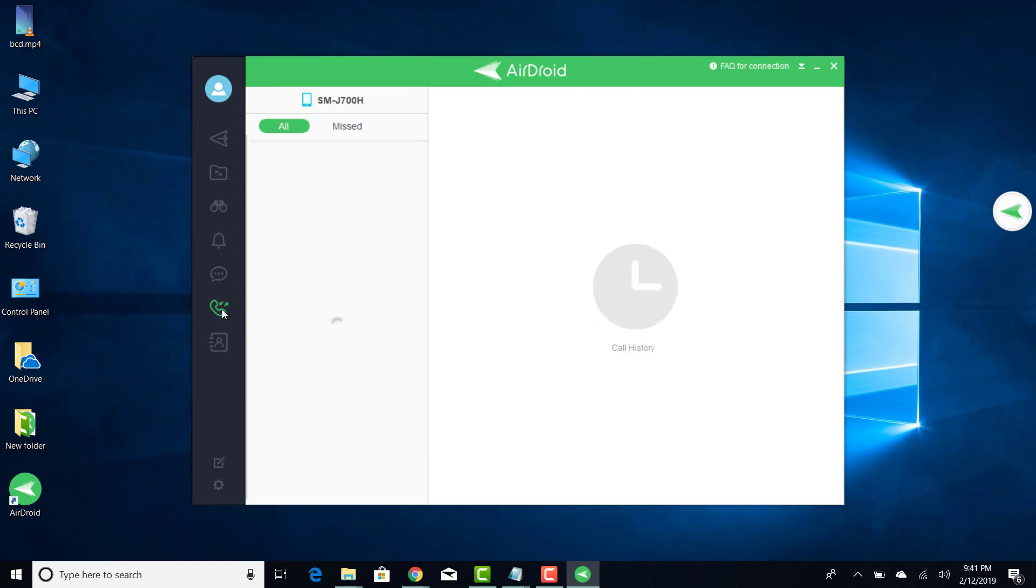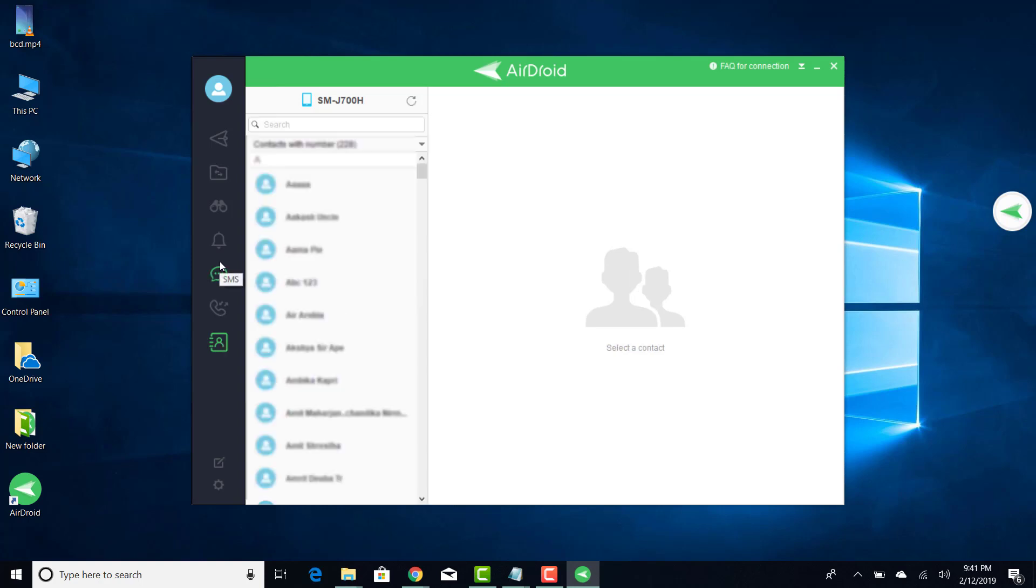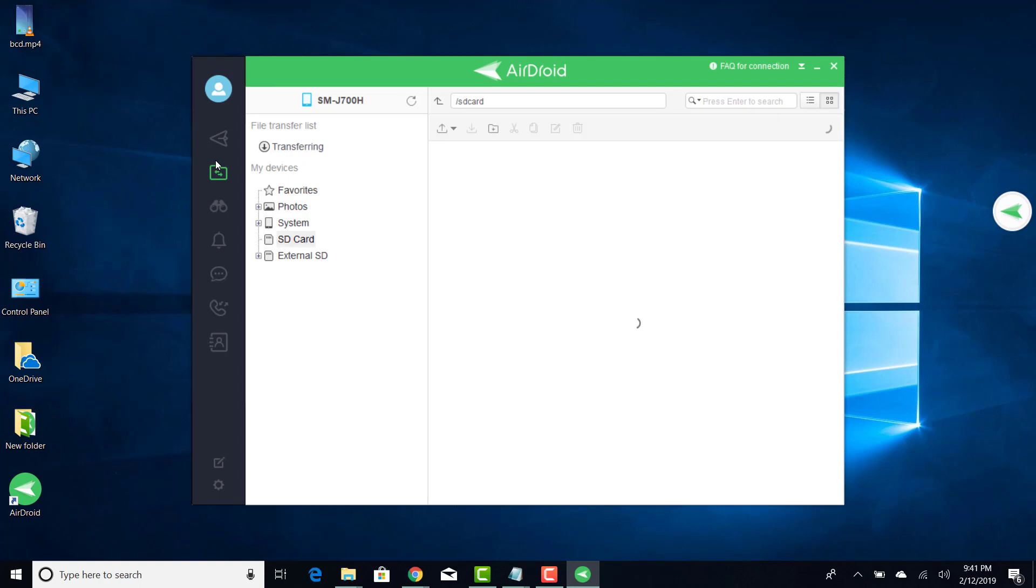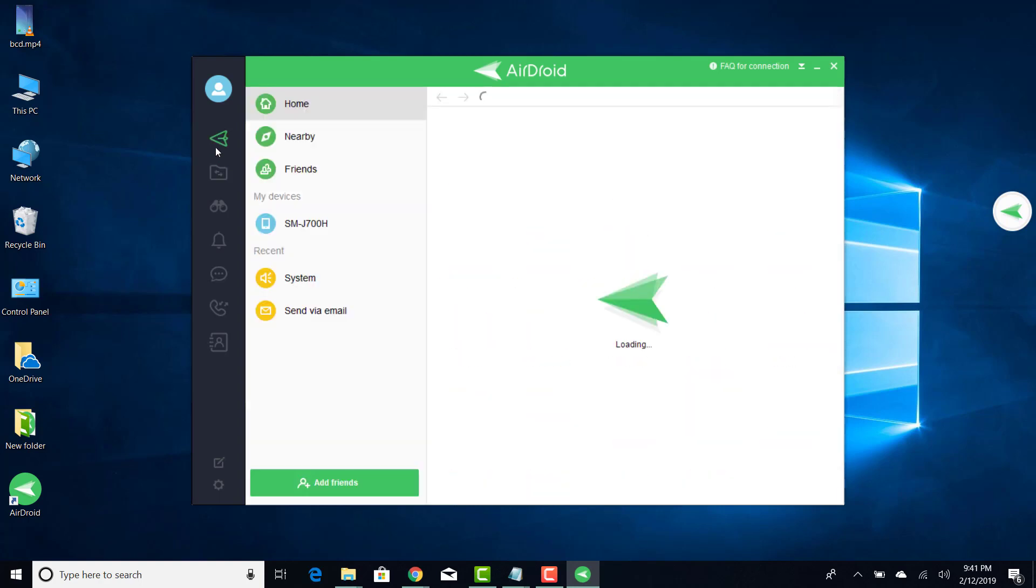The call history feature with which you can see the call history, the contact list, and the notifications. You can also access the file manager to view files on your phone.